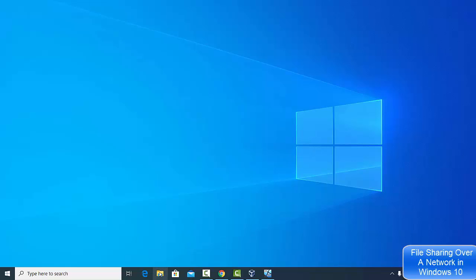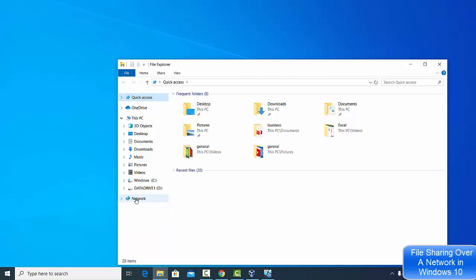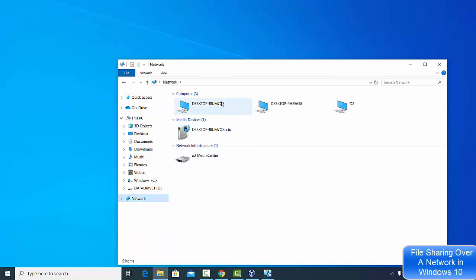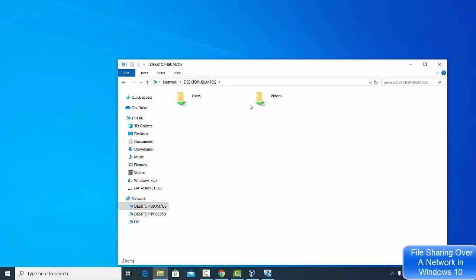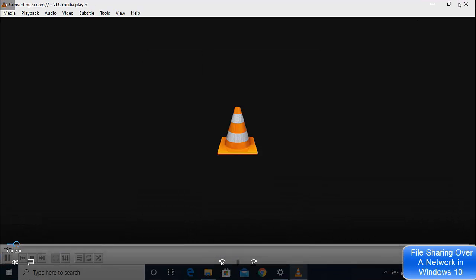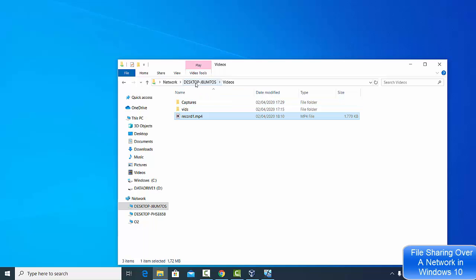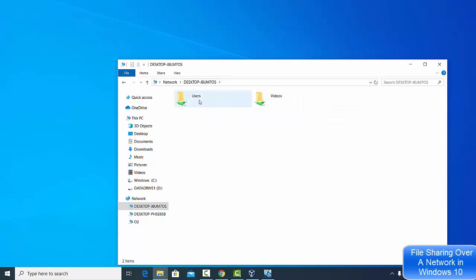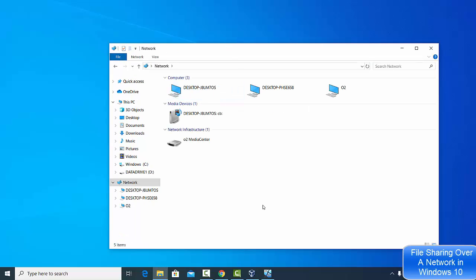Now I'm on my second Windows operating system, which is on the same network. I'll open File Explorer, and under Networks I can see all the devices connected to the same local network. I can see the first desktop where I shared my files. Clicking on it shows the same folders I shared, and I can go into the Videos folder and play videos from there.